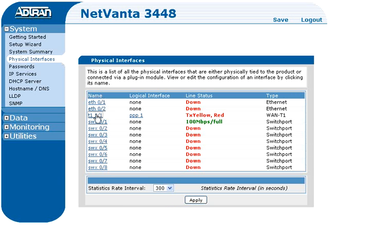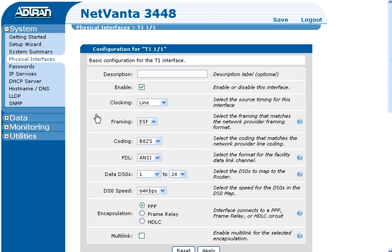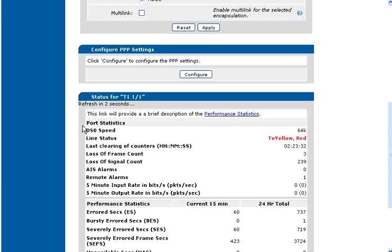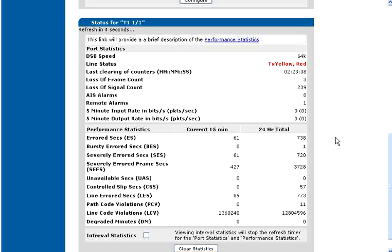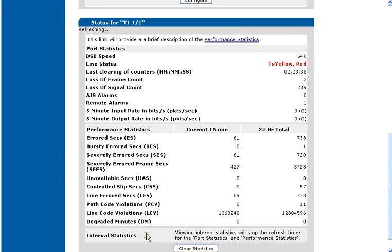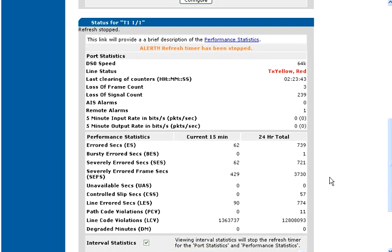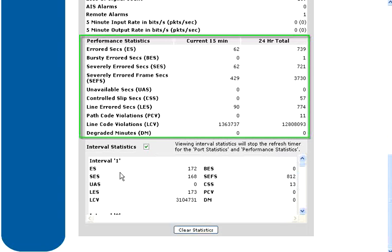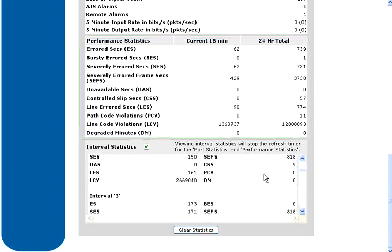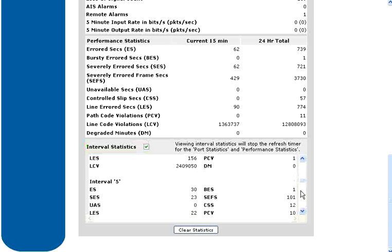T1 configuration parameters can be changed on the screen by changing the value and clicking the Apply button. The interface status, alarms, and statistics can be viewed by scrolling to the bottom of the page. The line status displays current alarms, and both the current 15-minute and 24-hour statistics can be seen on the screen. The 96 15-minute intervals can be viewed by selecting the Interval Statistics box.